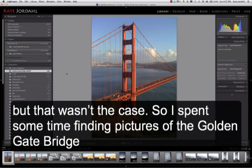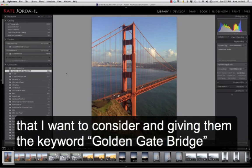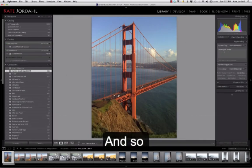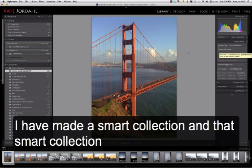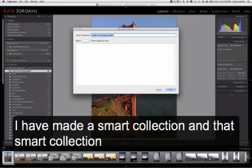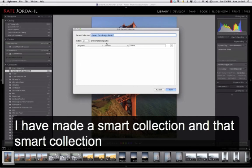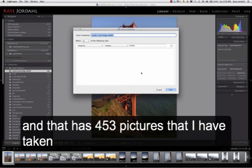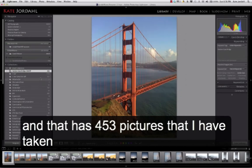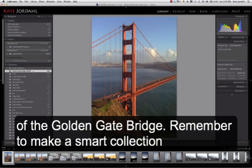But that wasn't the case, so I've spent a little bit of time finding some pictures of the Golden Gate Bridge I want to consider and giving them the keyword, Golden Gate Bridge. So I have made a Smart Collection, and that Smart Collection says all the keywords which contain Golden, and therefore has 453 pictures that I've taken of the Golden Gate Bridge.